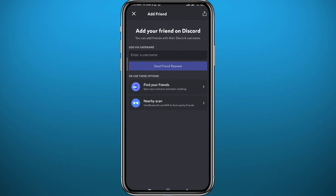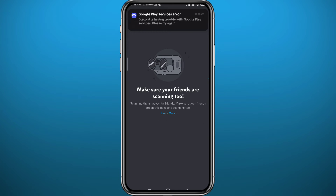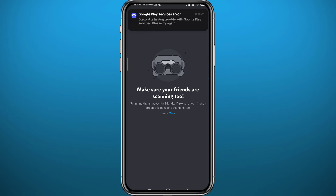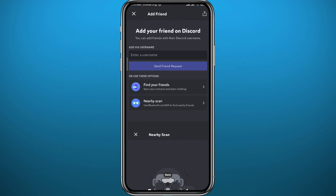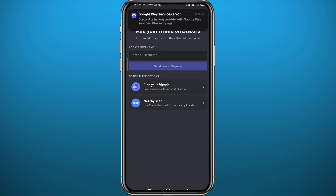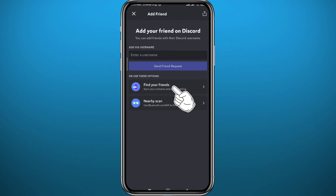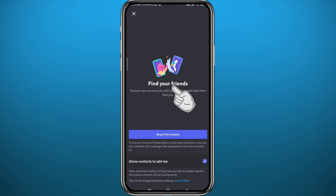Here you get three different methods to add friends. The first is a nearby scan — the user you want to add has to be physically close to you, and they also have to enable this option too. You can find that here — it's the third option on their end.